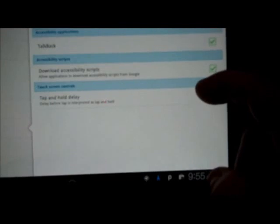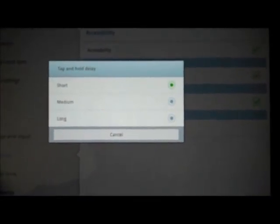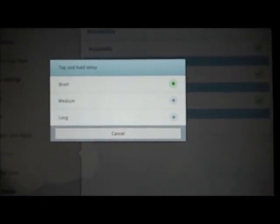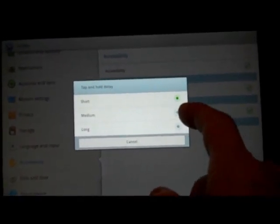You can also use the tap and hold delay option. This sets the delay before the tap is interpreted, so if you have trouble tapping the screen and you want a longer or shorter delay, you can choose that.